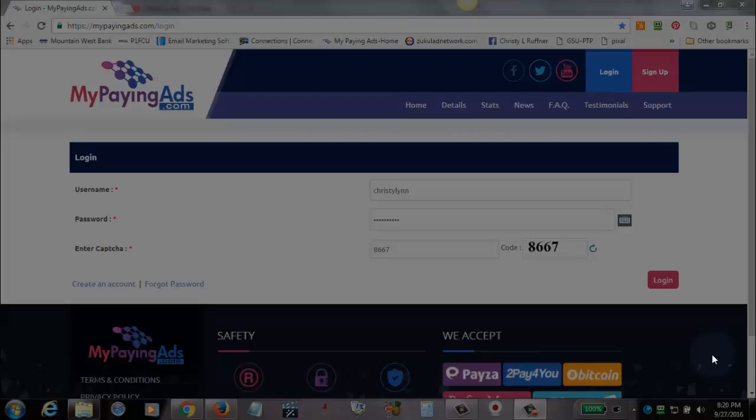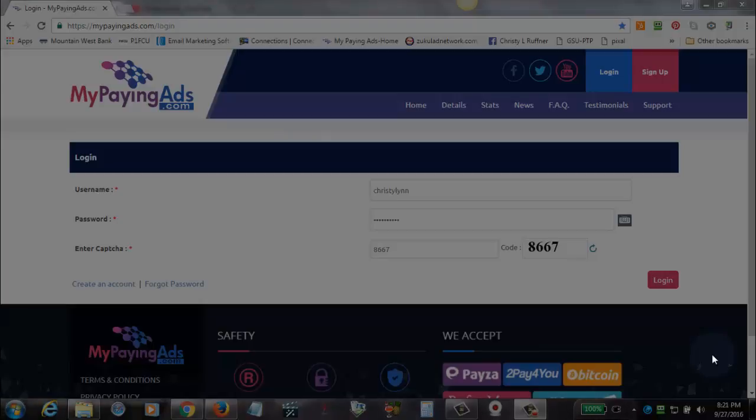Okay, Christy here, and today we're going to do a quick video on how to create a support ticket for MyPayingAds. Sometimes it can be very confusing, especially since the program has gone through so many changes since the original video. I know that the system has gone through some changes, so this is the process now for how you create a support ticket.